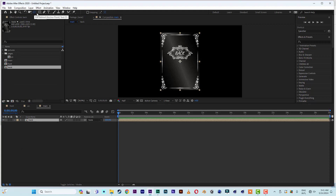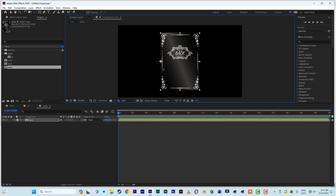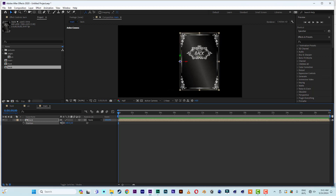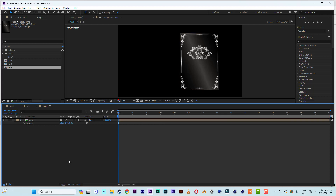Select the anchor point tool, then hold Control and click and drag the anchor point to the left side. Now make it 3D. Hit P on the keyboard, then on position X type 960. Then on Z position type minus 0.1 and hit Enter.